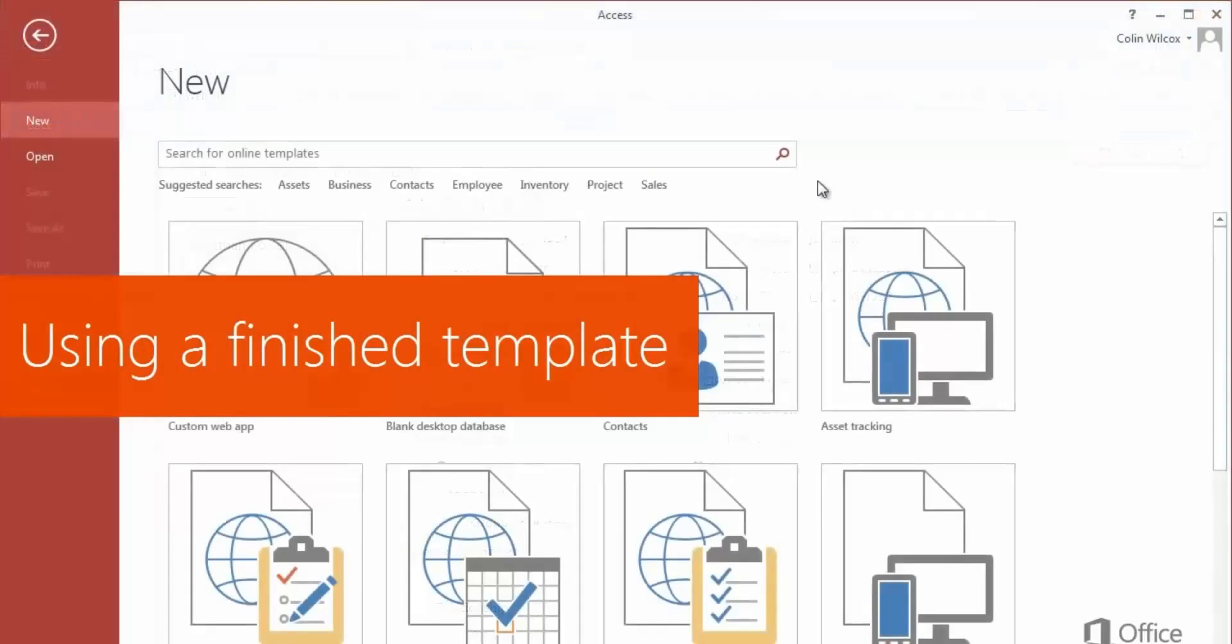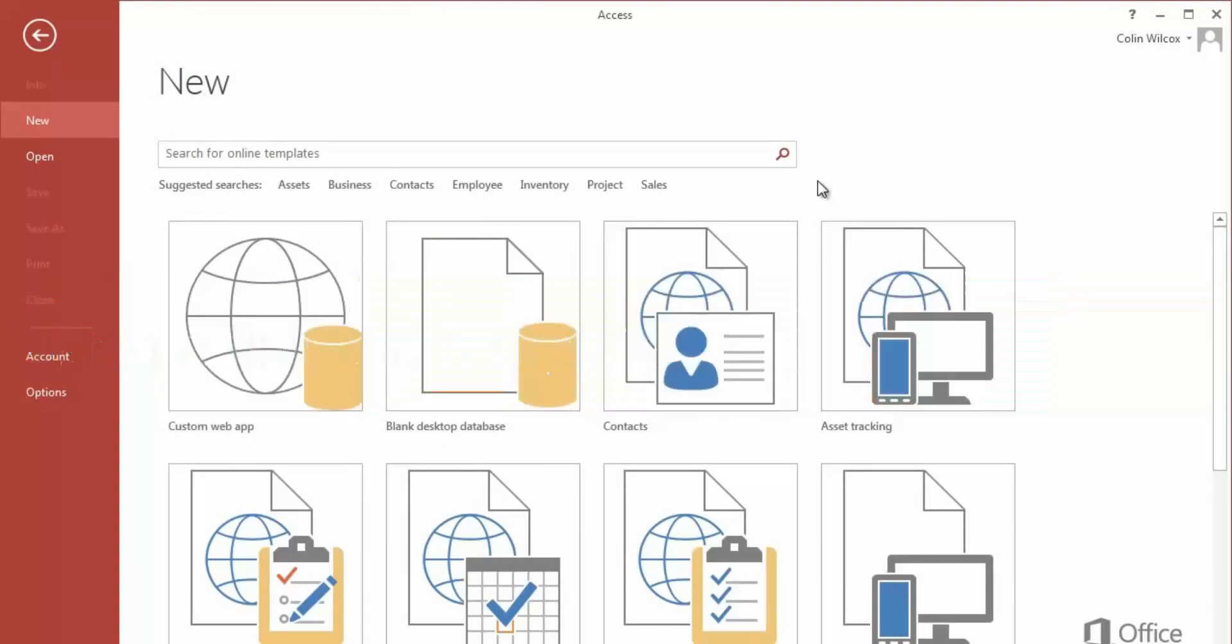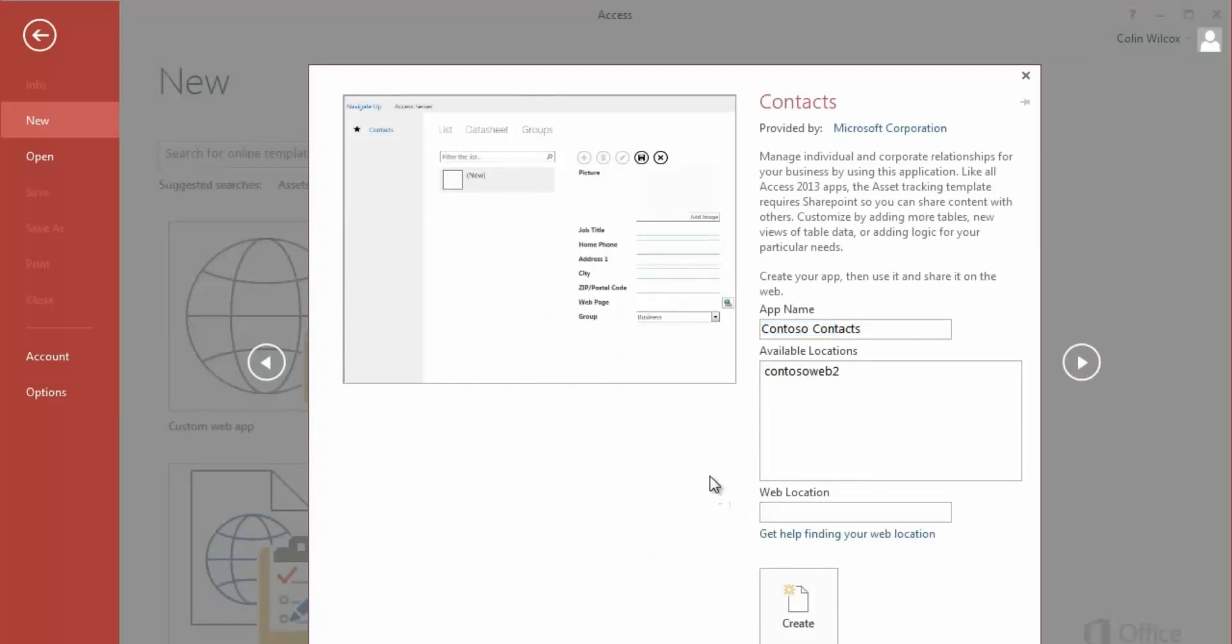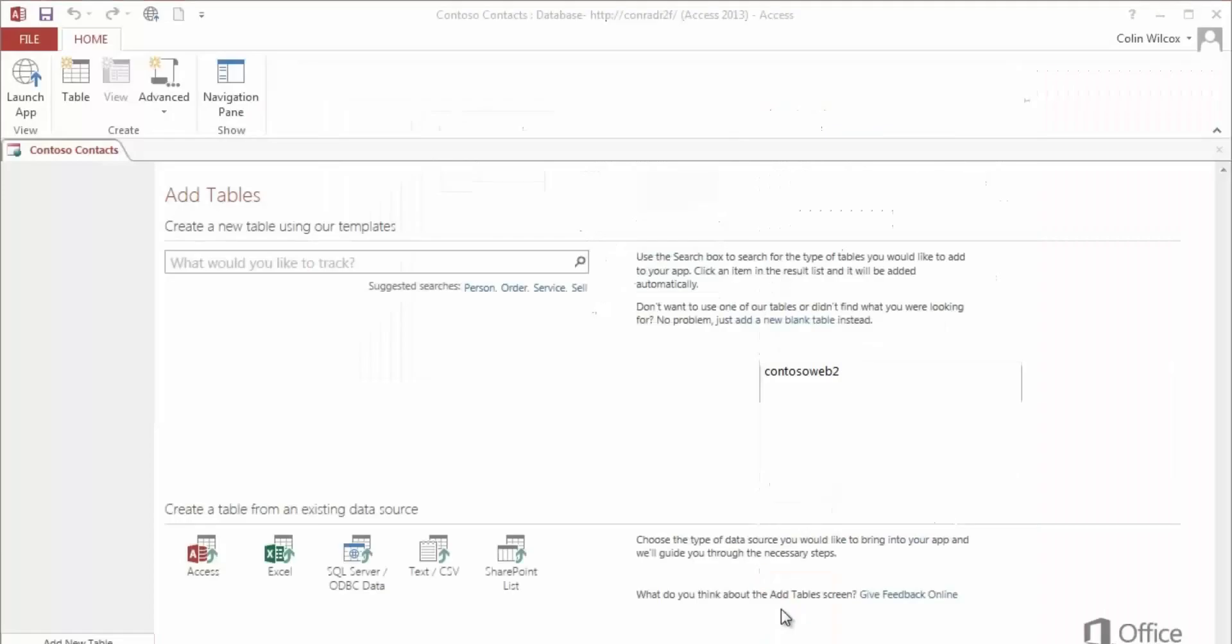If you use a finished template instead of a custom database, you can follow the same process. Name. Server. Create. The database is ready to use, so you can just launch it.